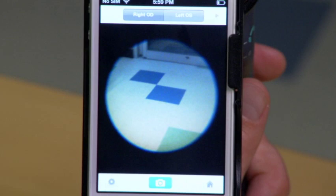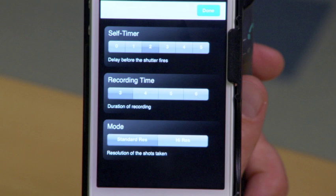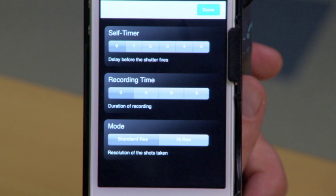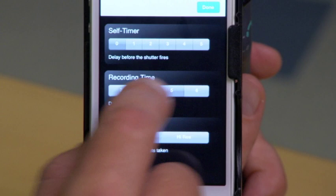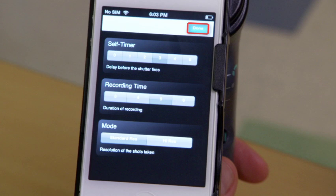To change settings, touch the Settings button in the lower left-hand corner of the capture screen. To change the delay in capturing images once the camera button is released, select the desired self-timer duration — we recommend setting it to zero. You can set the duration of recording images by selecting the recording time duration — we recommend five. Finally, set the resolution of the images by selecting the mode — standard res is recommended. When you've completed your settings, touch the Done button. They will remain as the default settings unless you change them again.